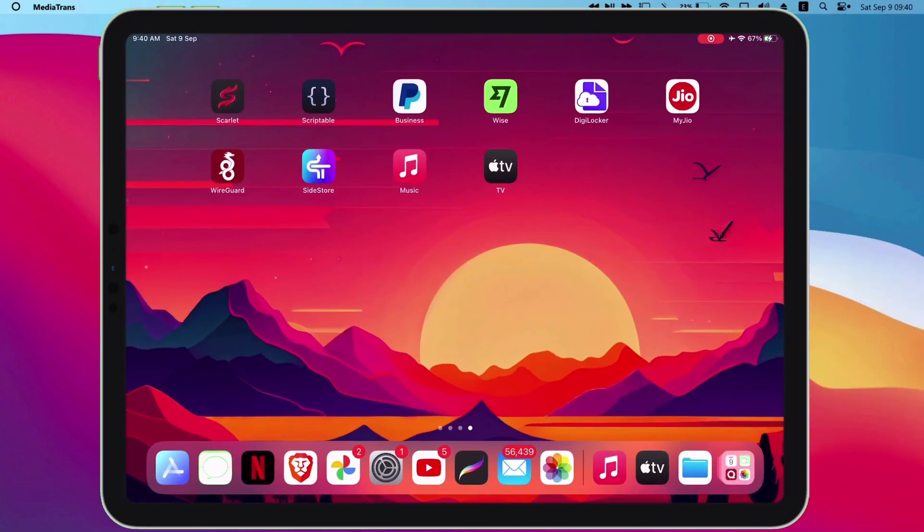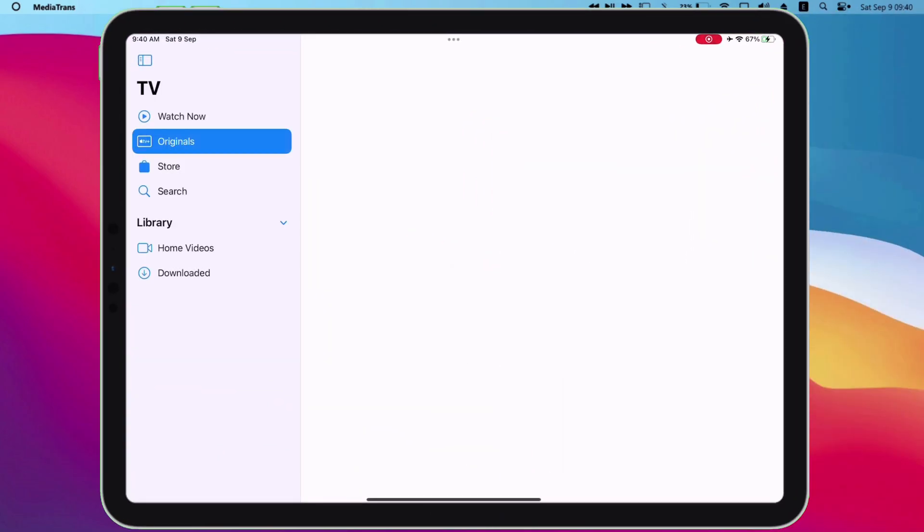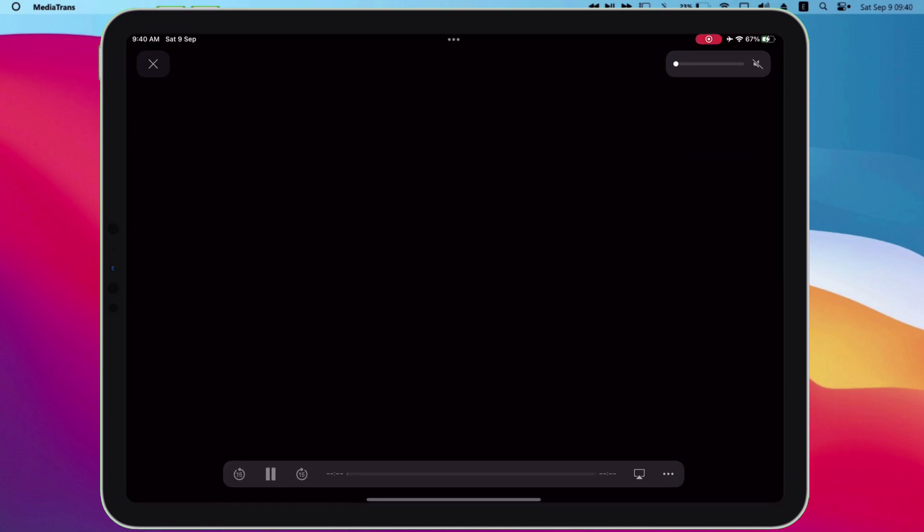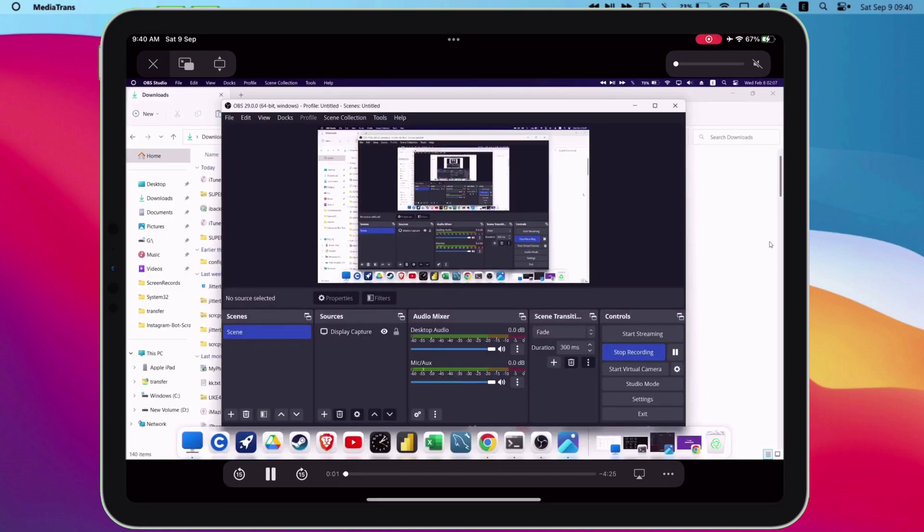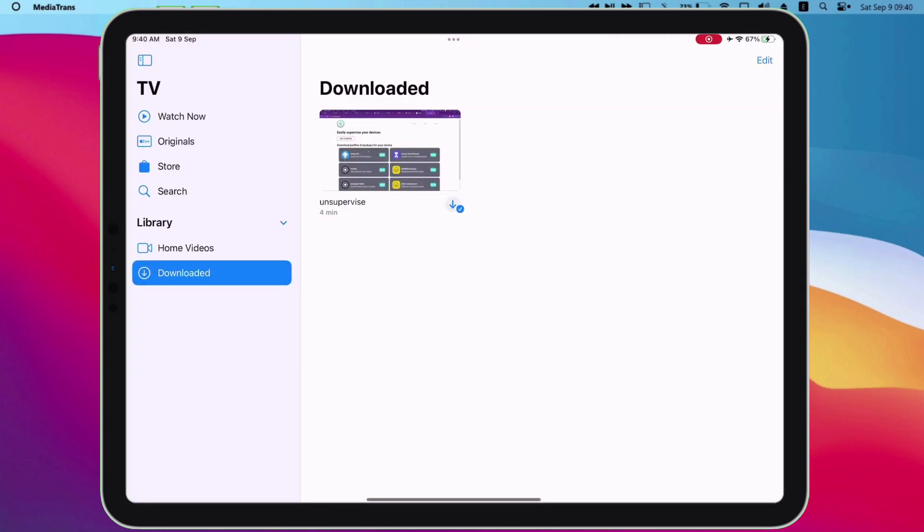Now let me pull up the screen of my iOS device. Launch Apple TV and just tap on downloaded option as shown on the video. And as you can see, the video is successfully exported.